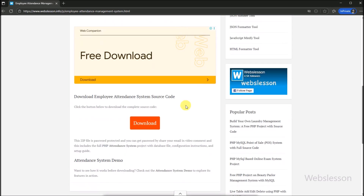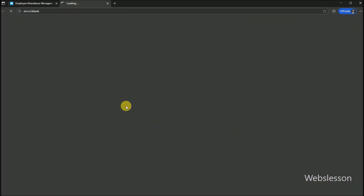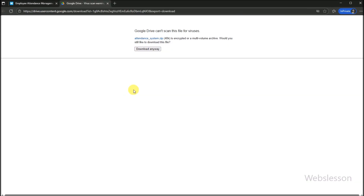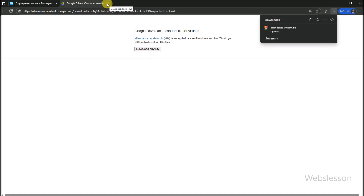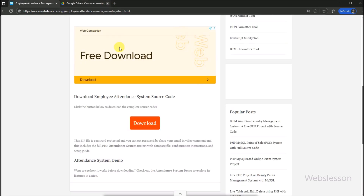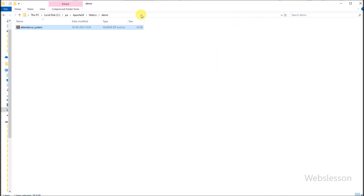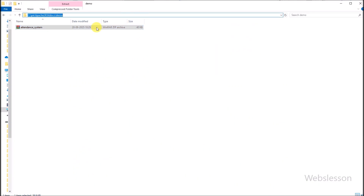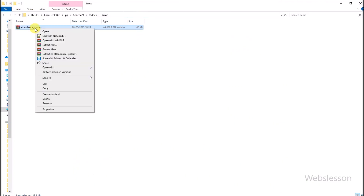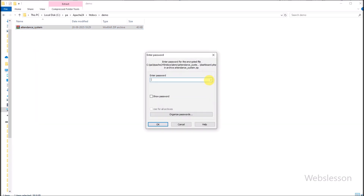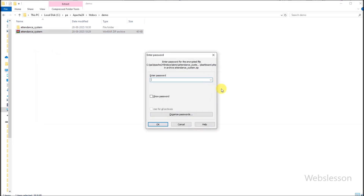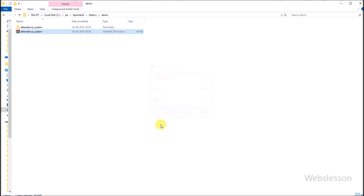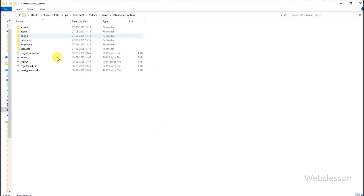We click on this link, and the Employee Attendance Management System source code has been downloaded to our computer. Now we want to extract the source code, so we right-click on the source code file. It has asked for a password, so we enter the password to extract the source code.